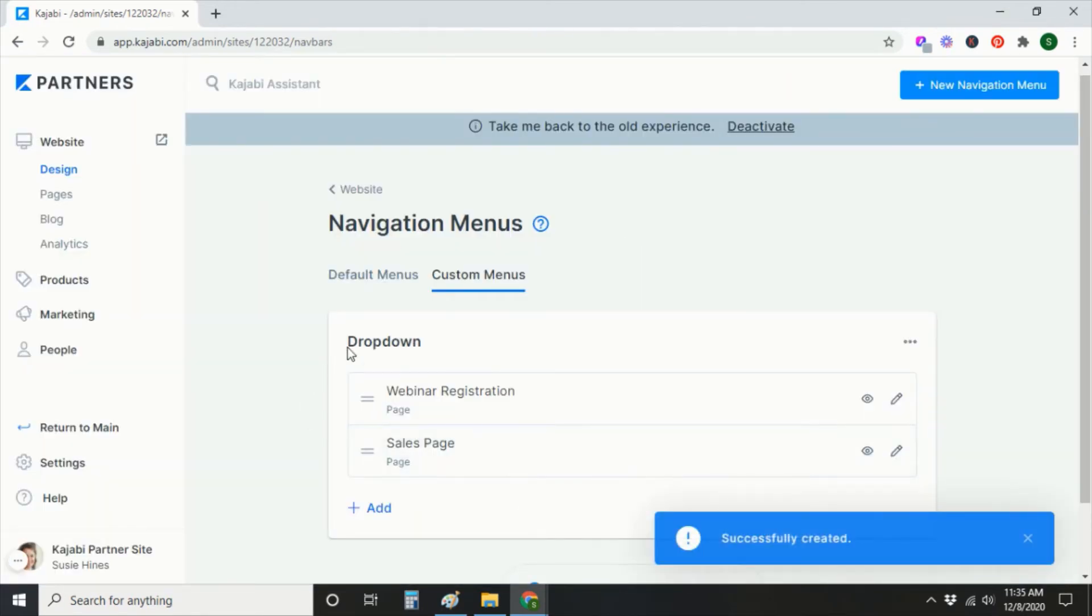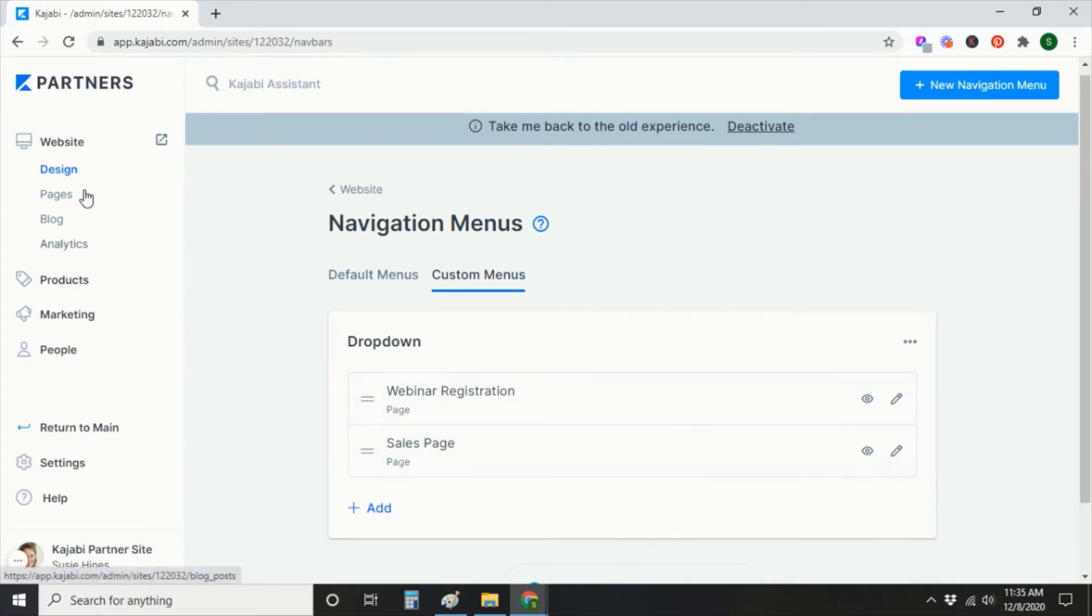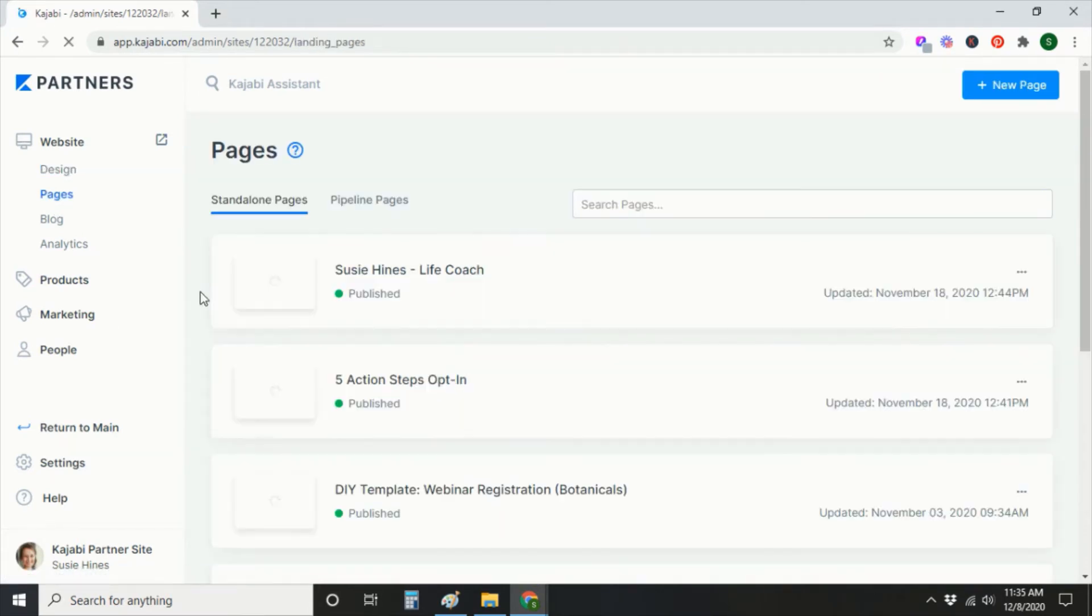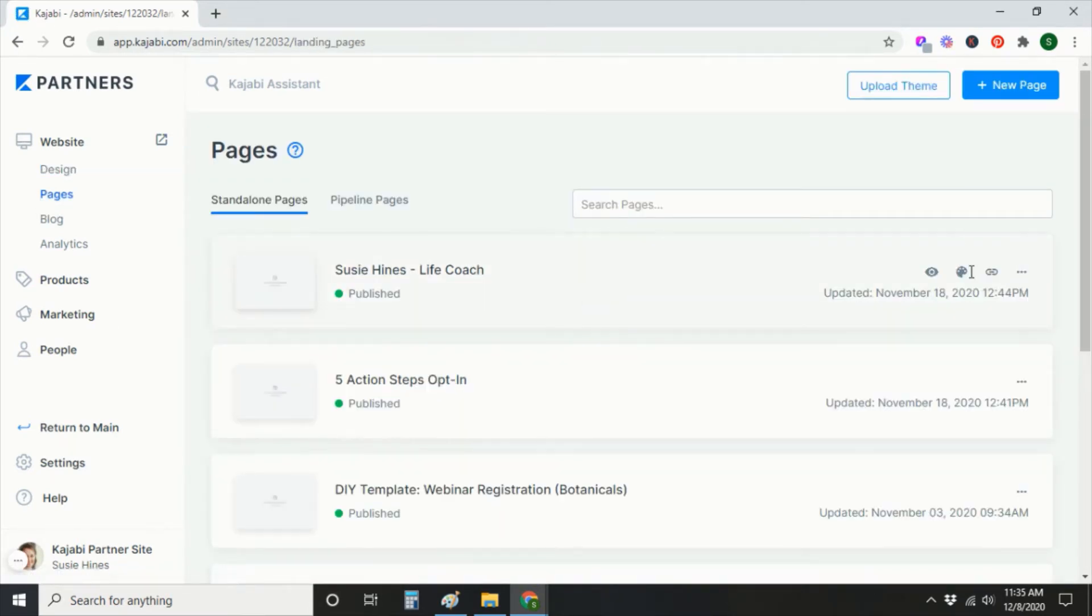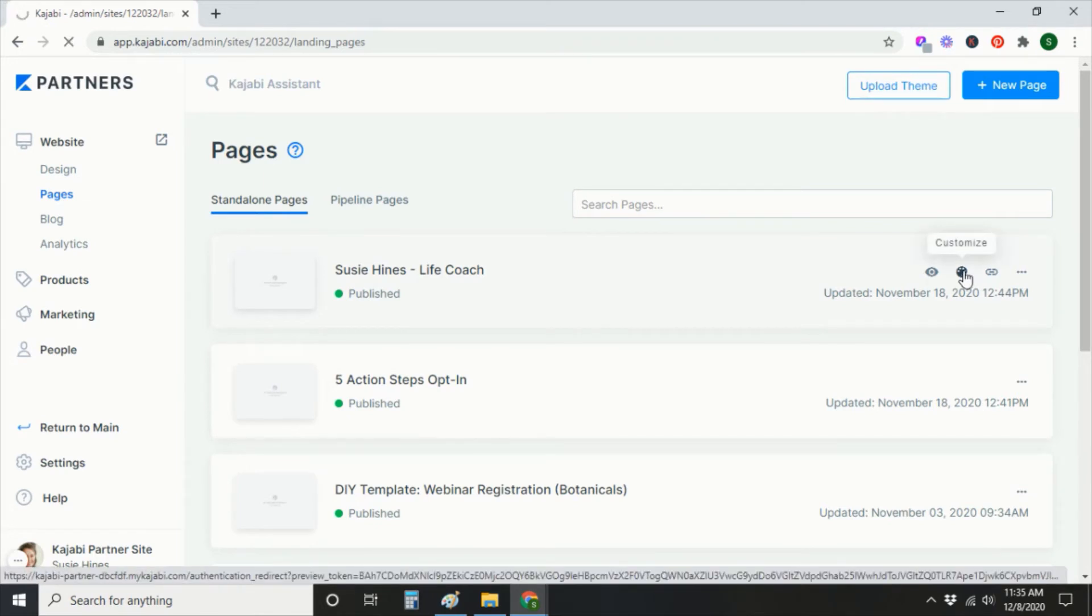Okay, so our menu title is Dropdown and then these are just two pages that we're linking from. So now I'm going to add it to a landing page. I'm going to Pages and then Customize. We'll add it to this home page.